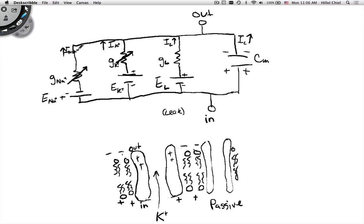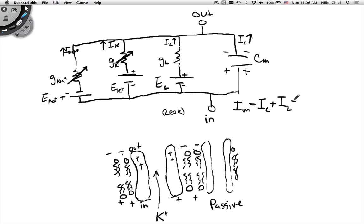So now we have an equation for the currents across the membrane that we could write down based on the circuit. The total membrane current should equal the current due to the capacitor, plus the current due to the leak, plus our potassium current, plus our sodium current. This starts to clarify what Hodgkin and Huxley had to solve for — how do you break these four different currents into pieces?